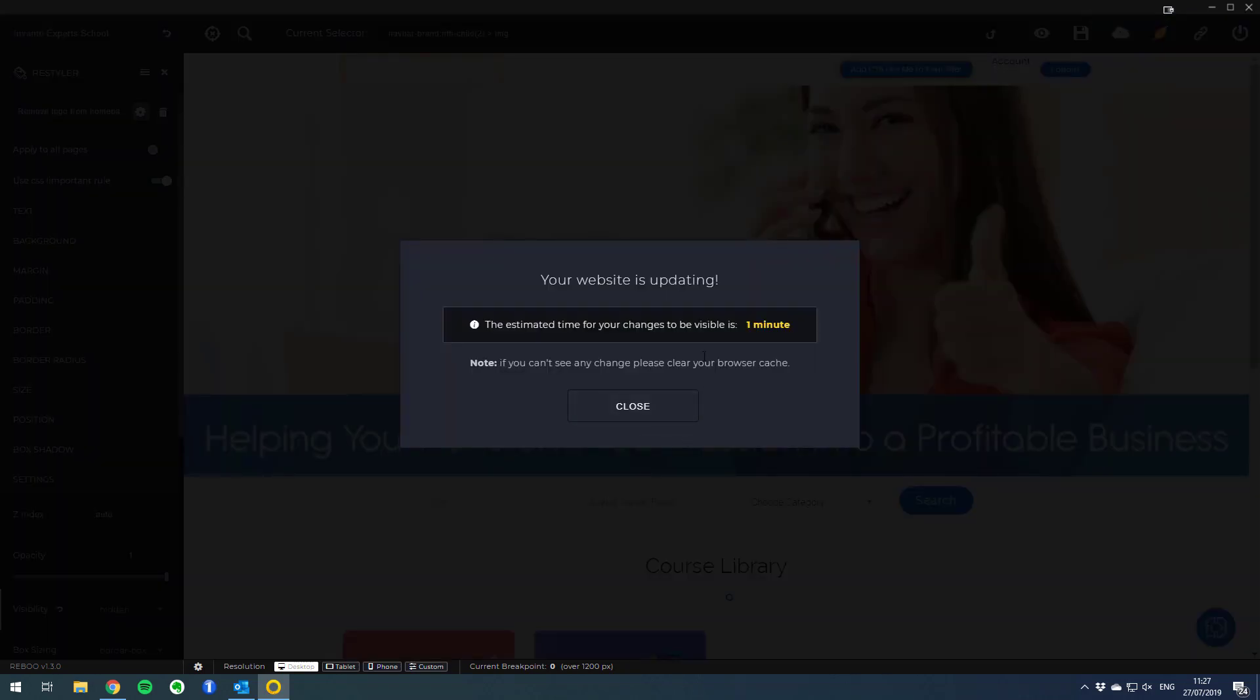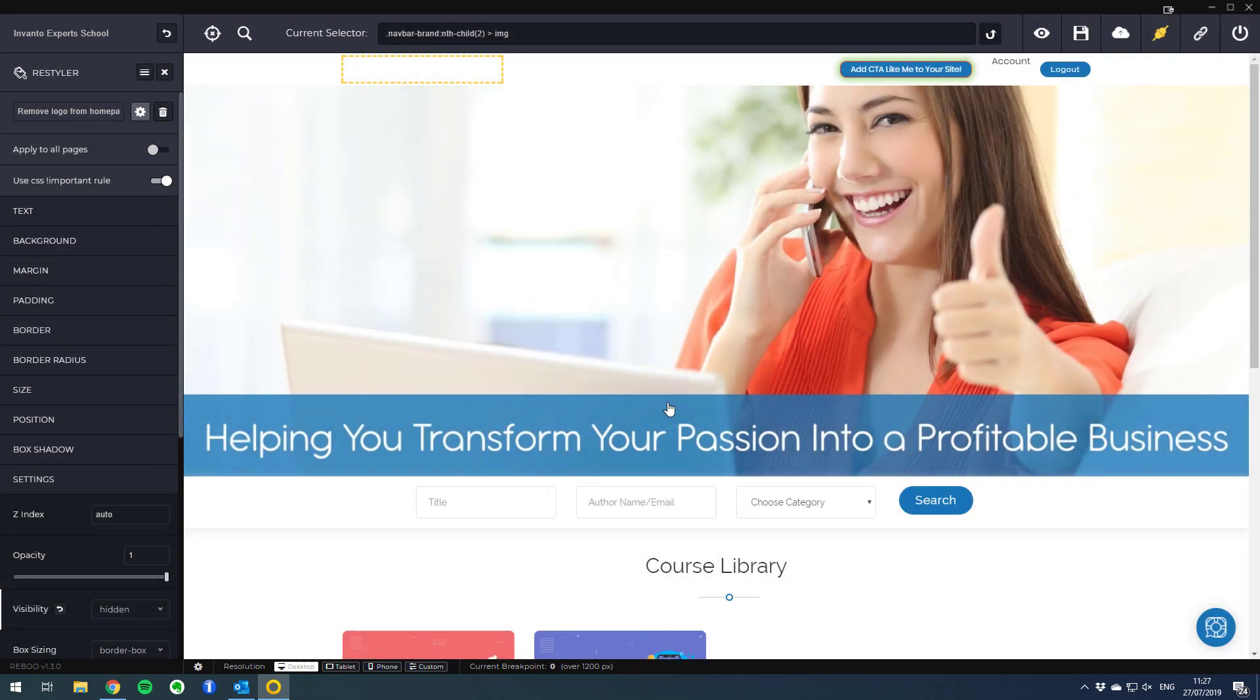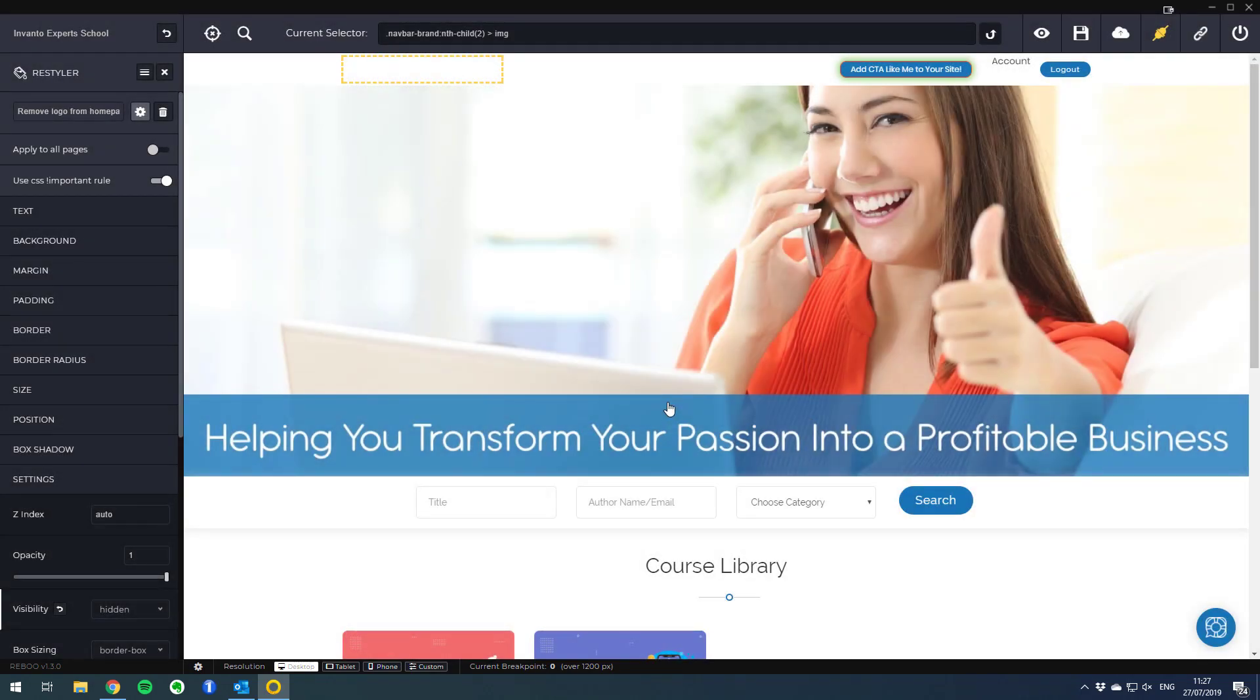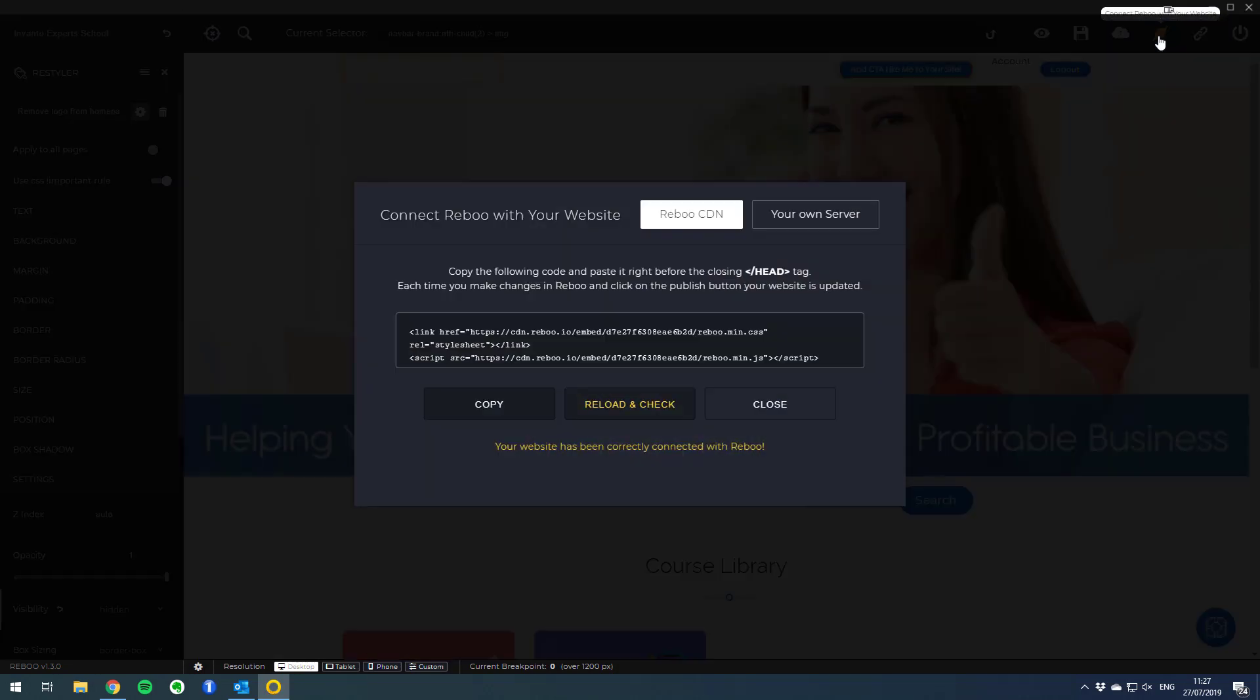When you get the message that the website is updating you can simply close this. If you haven't connected your site yet, the way you do it is by clicking on the connect icon.